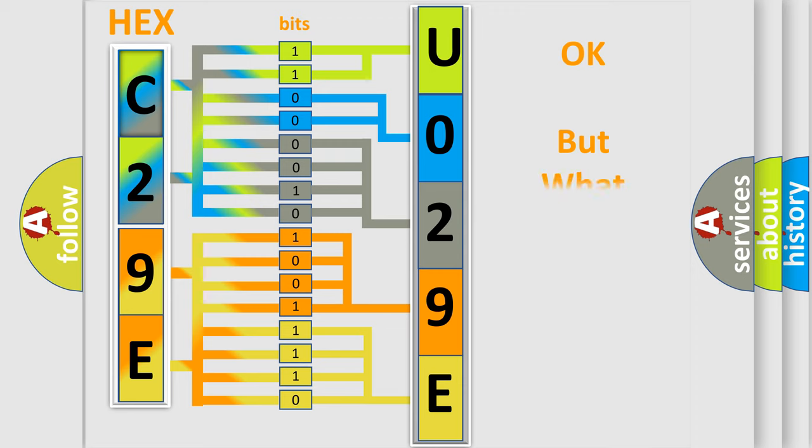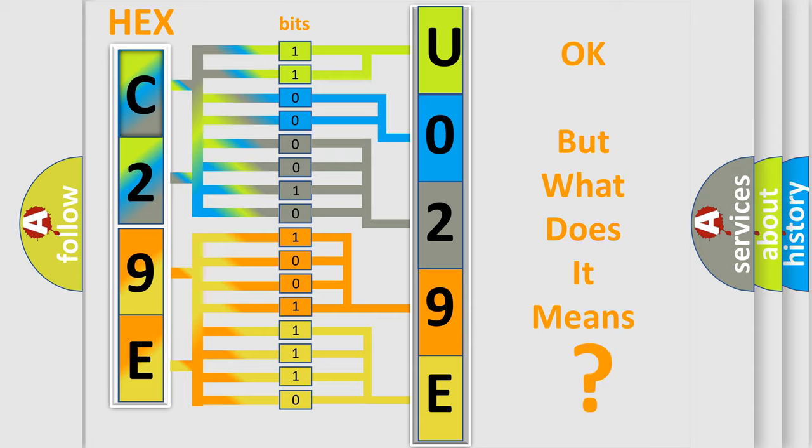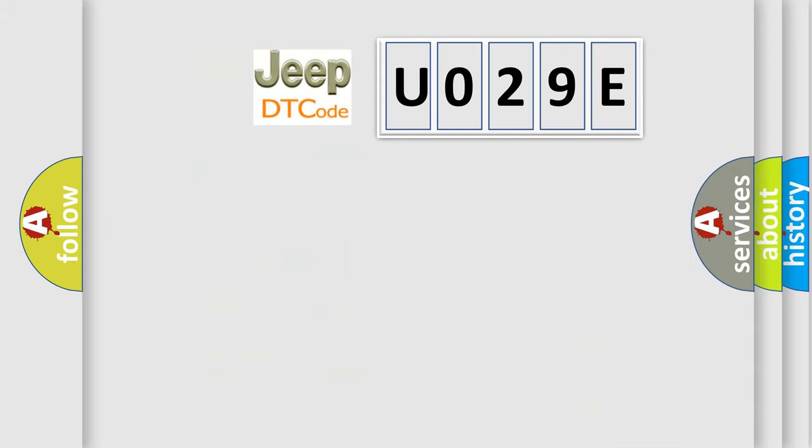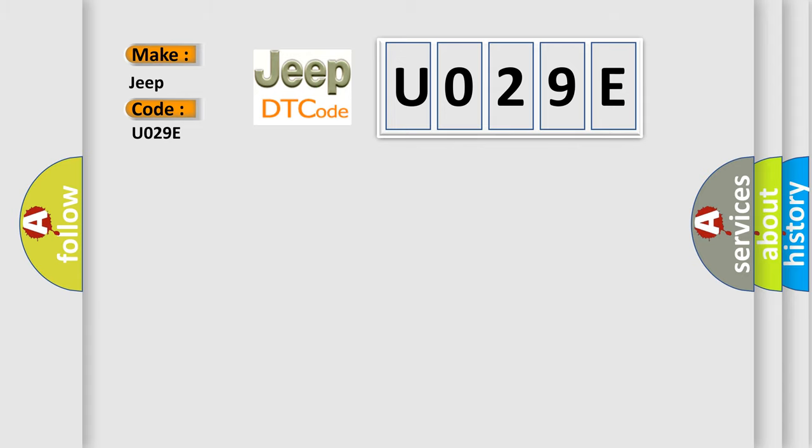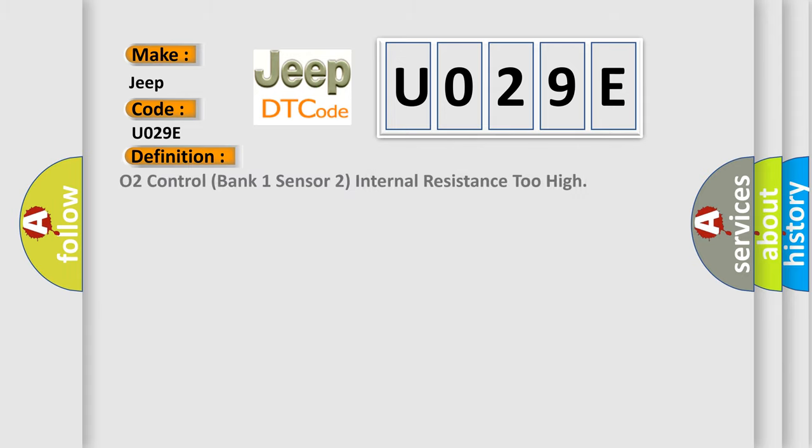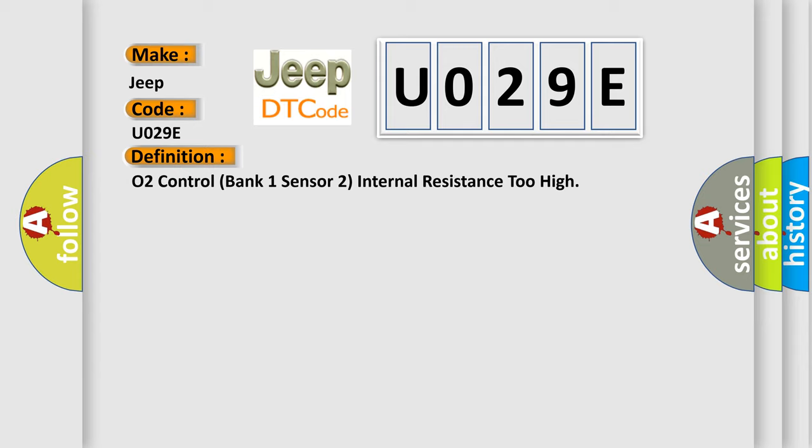We now know in what way the diagnostic tool translates the received information into a more comprehensible format. The number itself does not make sense to us if we cannot assign information about what it actually expresses. So what does the diagnostic trouble code U029E interpret specifically for Jeep car manufacturers? The basic definition is: O2 control bank 1 sensor 2 internal resistance 2 high. And now this is a short description of this DTC code.